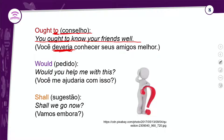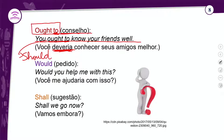Se trocasse 'ought to' por 'should', não se usa o 'to', porque o 'should' não vem acompanhado da partícula 'to'. Nenhum outro verbo modal vem com esse 'to' — o único que recebe o 'to' é o 'ought to'. Então: 'You should know your friends well', sem o 'to'.